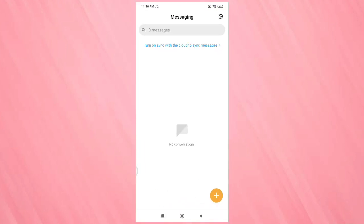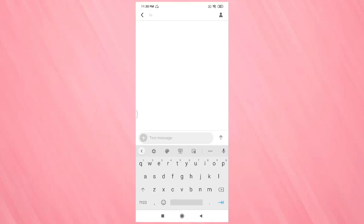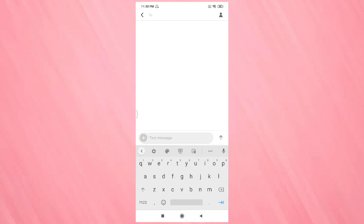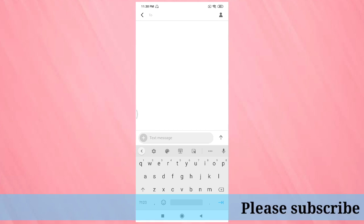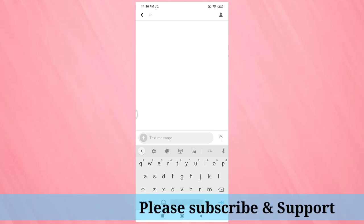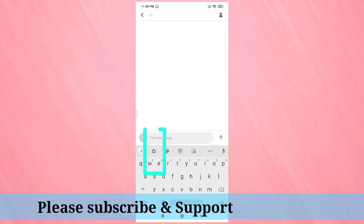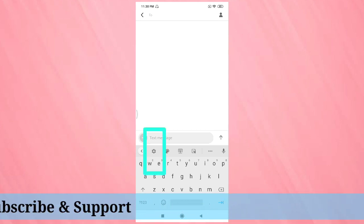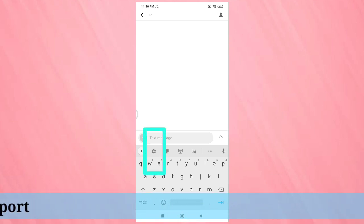Then tap on the plus icon to create a new message, and here you can see this is the keyboard in this device. To change the language, tap on the settings.